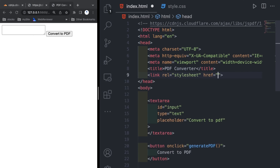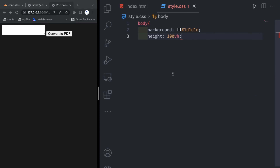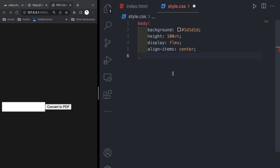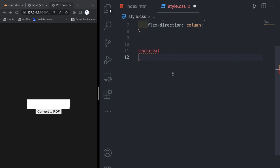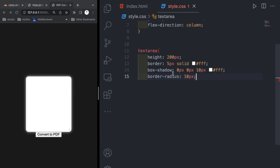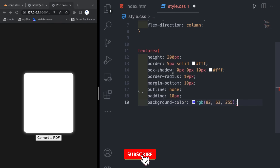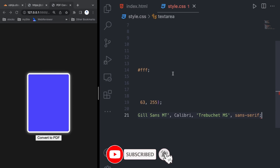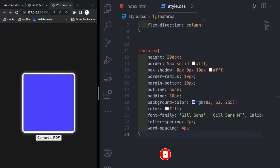Before that we will write the CSS. I am linking the CSS file. In the body I am giving background black, height, display flex, align-items center, justify-content center, and flex-direction column. After that in the textarea I am giving height 200px, border 5px white, box-shadow white, border-radius 10px, margin-bottom, outline, padding, background color, font-family, letter-spacing, and word-spacing. Letter-spacing is the distance between two letters and word-spacing is the distance between two words.